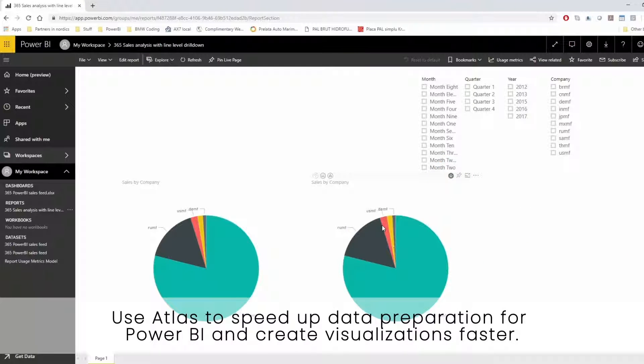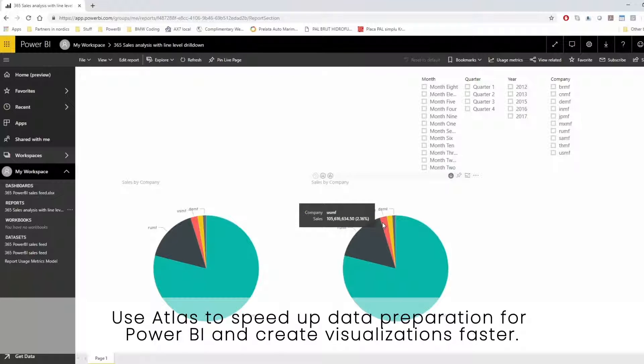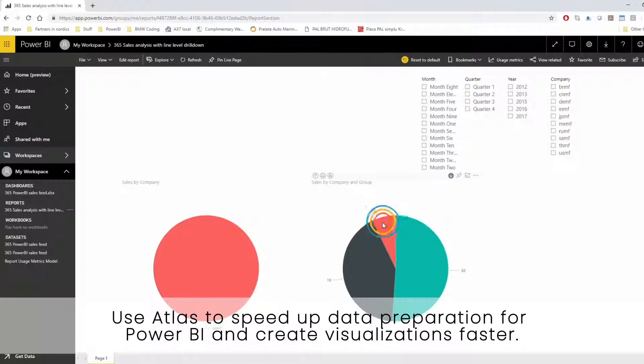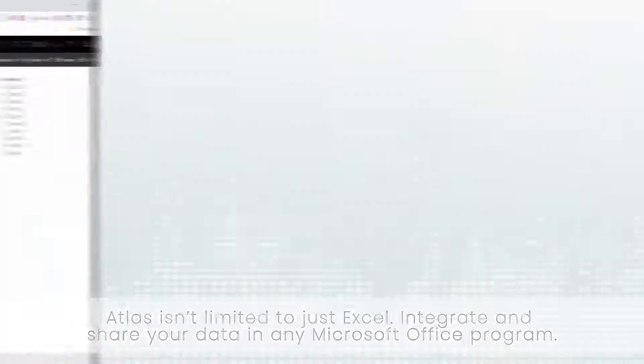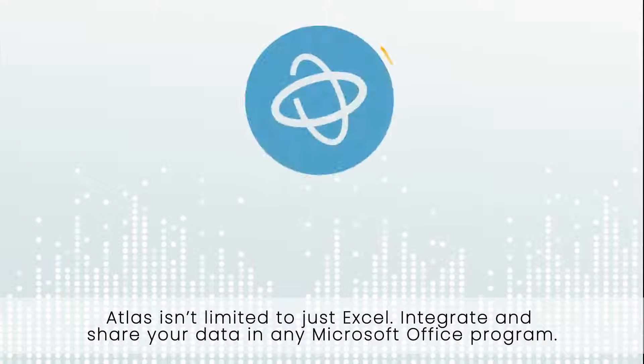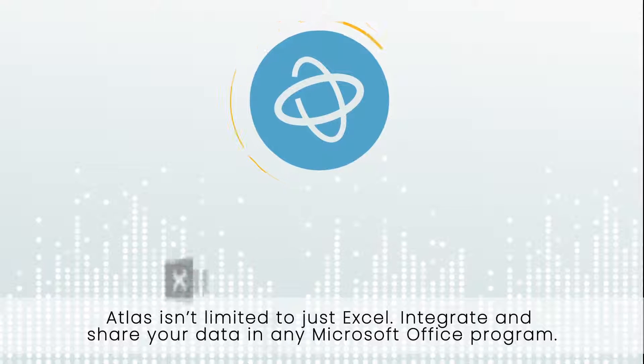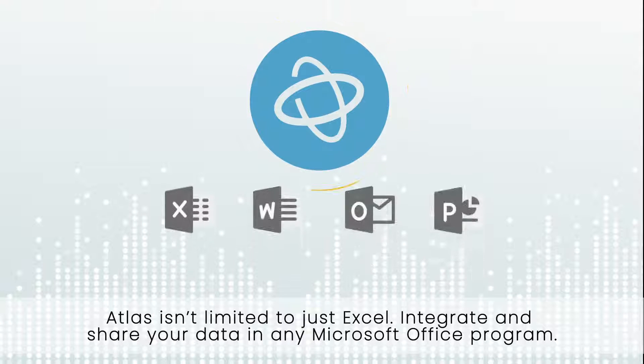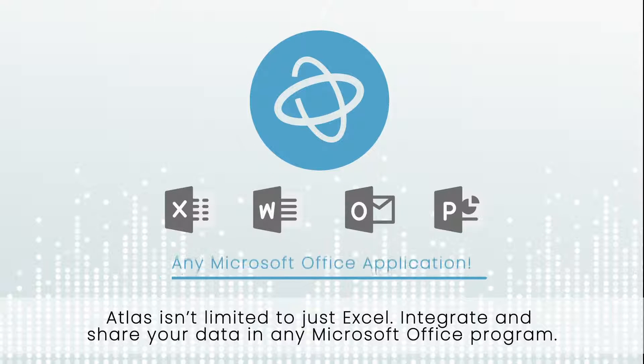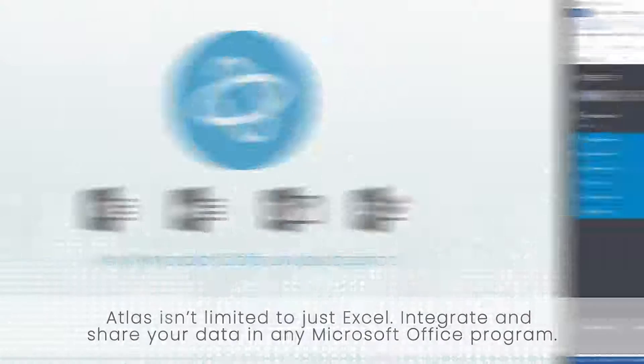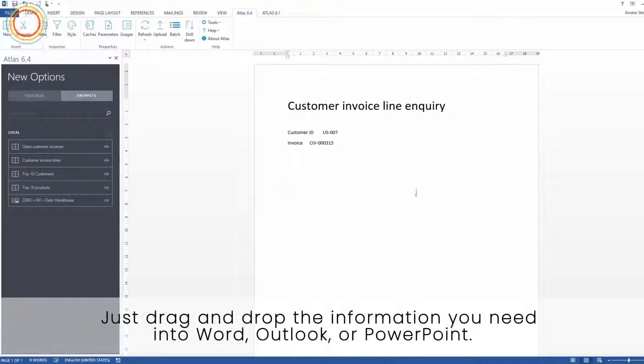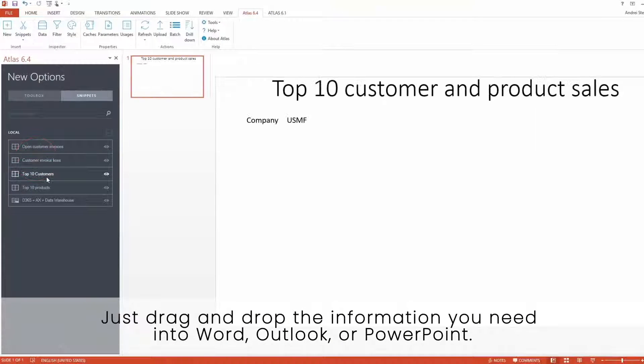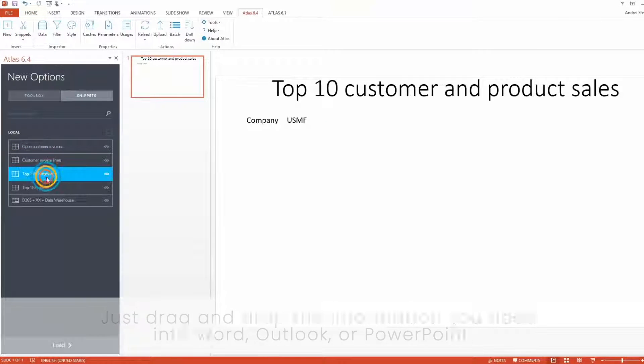Use Atlas to speed up data preparation for Power BI and create visualizations faster. Atlas isn't limited to just Excel. Integrate and share your data in any Microsoft Office program. Just drag and drop the information you need into Word, Outlook or PowerPoint.